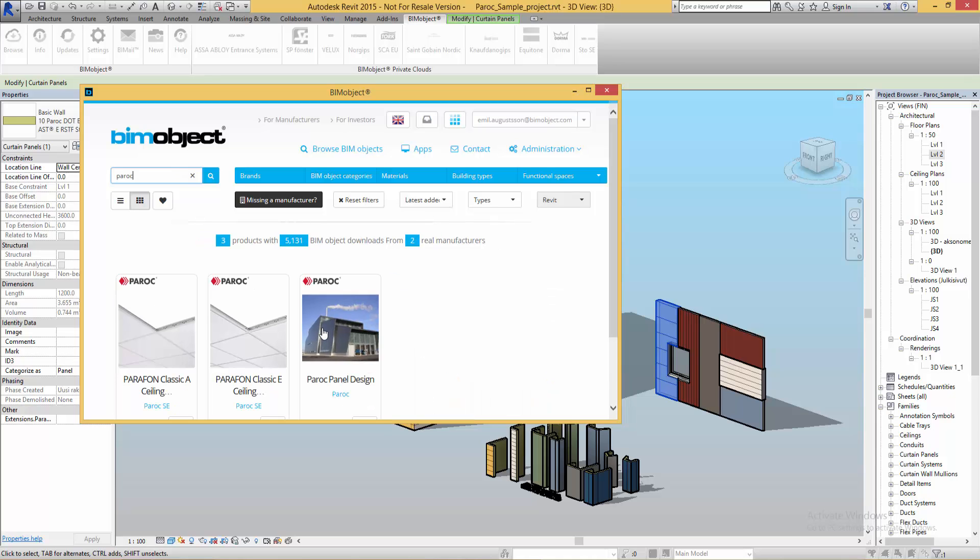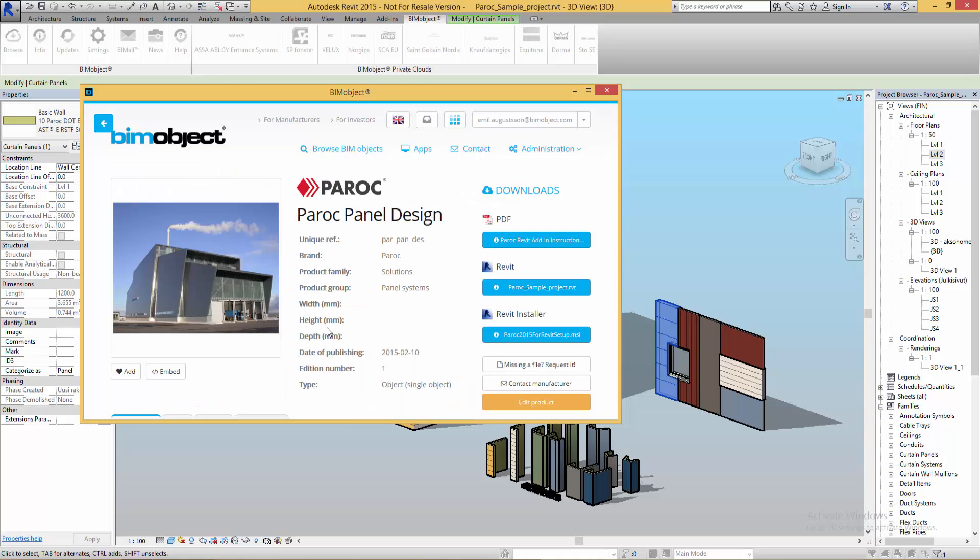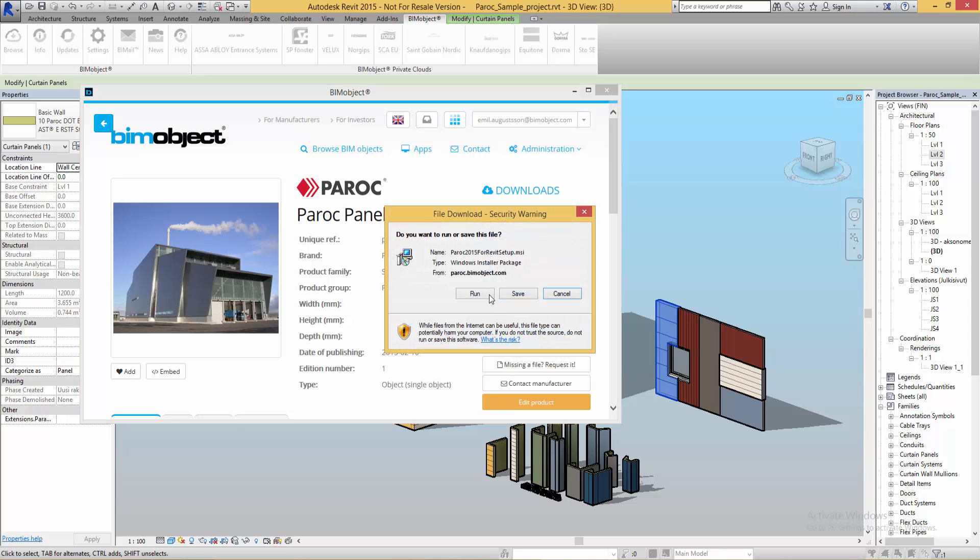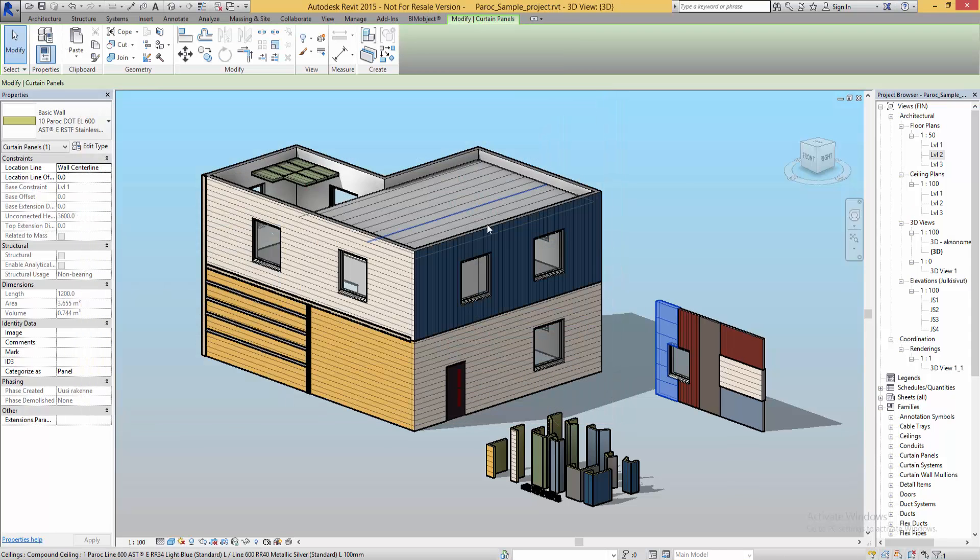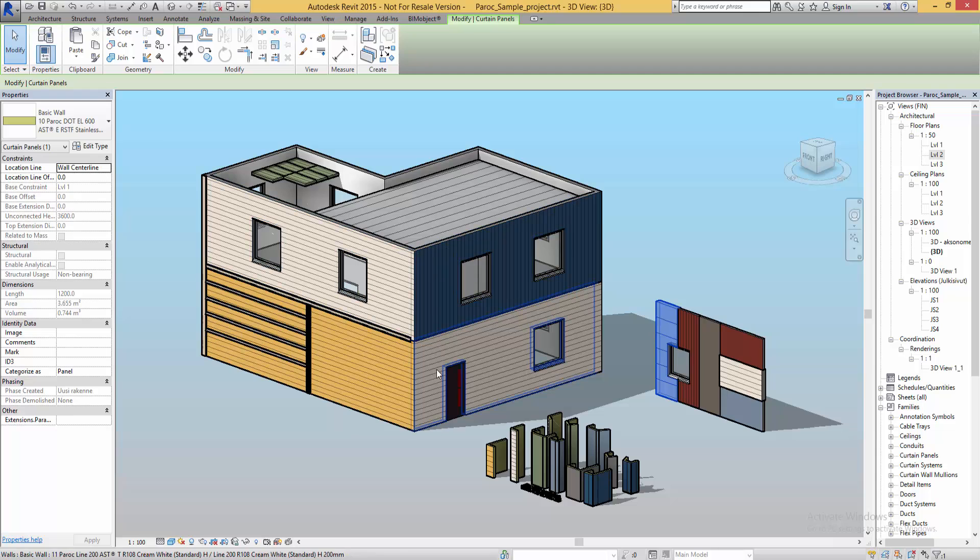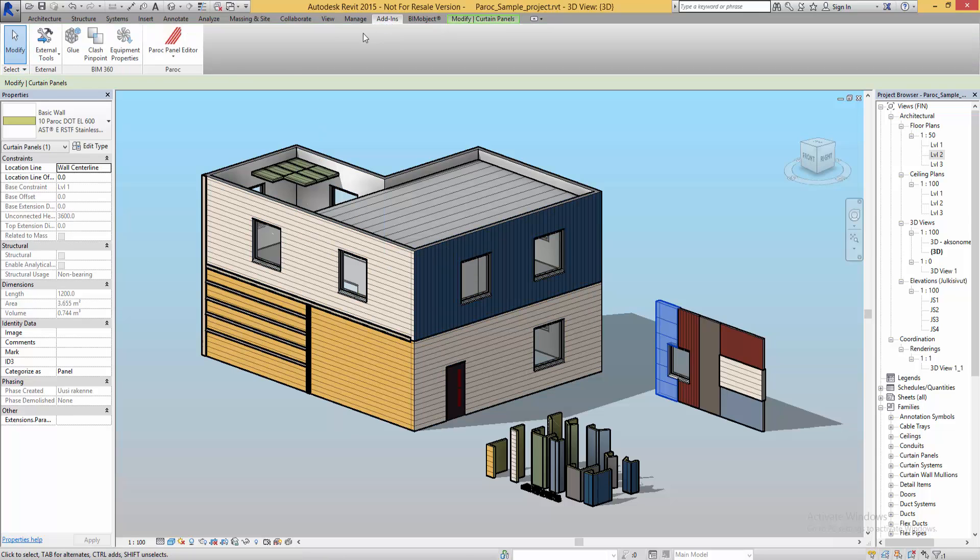First of all you need to download and install the add-in. The easiest way to do this is by using the BIMobject app inside of Revit. Here on the product page you can also download a sample project to easily have a good overview of all the options available from Paroc.